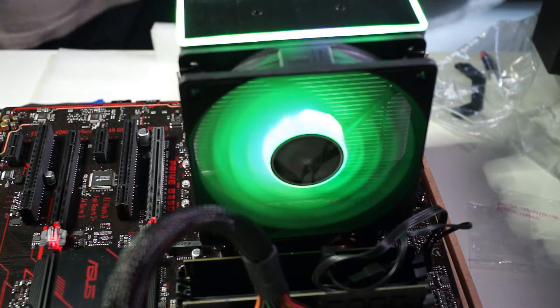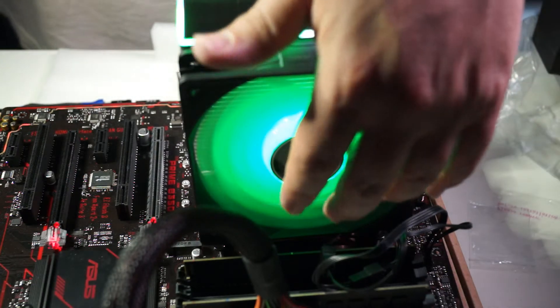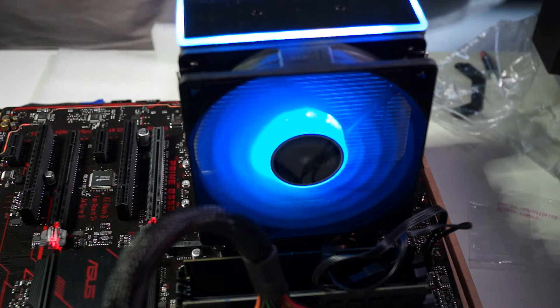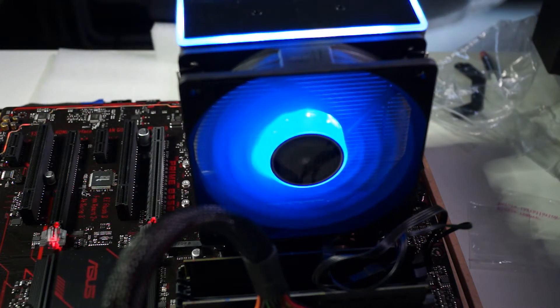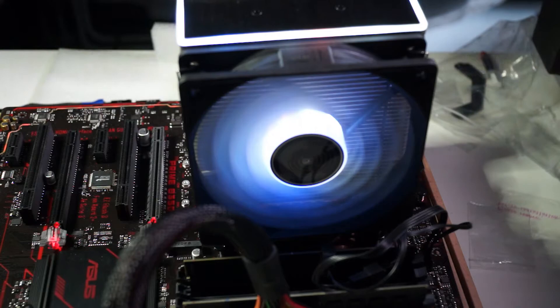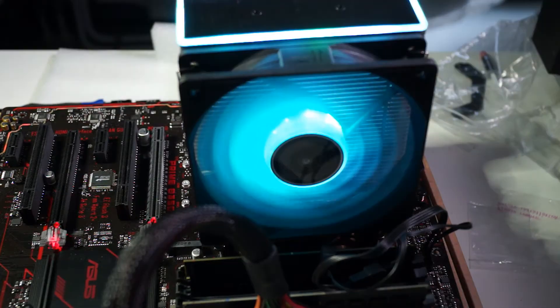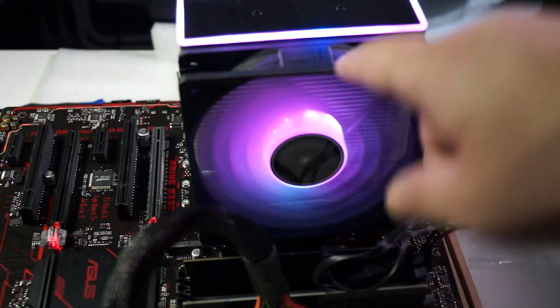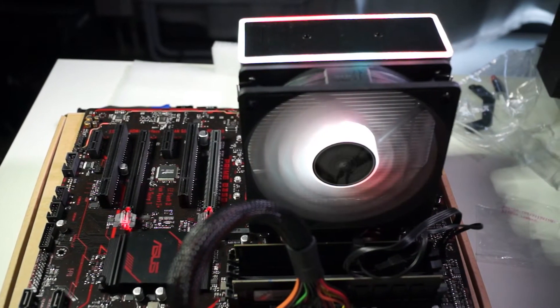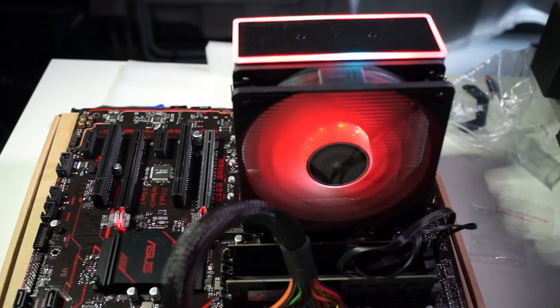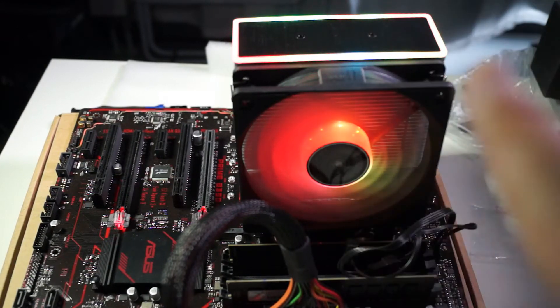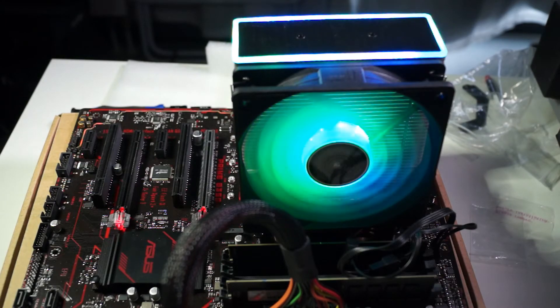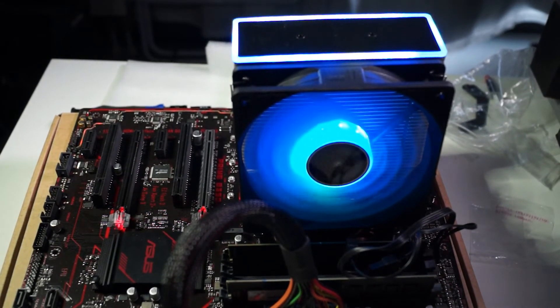So now it's working and now you can hear the fan turning on, you can hear what kind of noise is going to do and you also can see the RGB working. As I said before when I unboxed it, the RGB you cannot control it, it's already controlled by the fan itself.